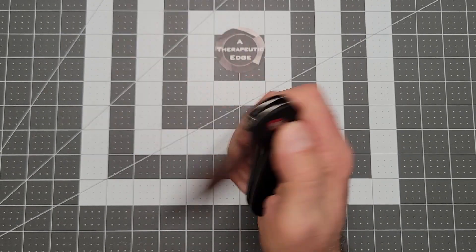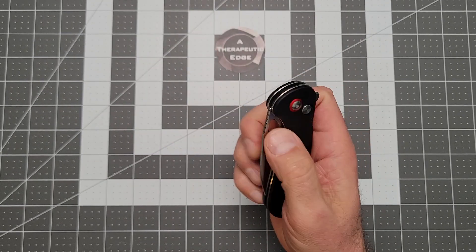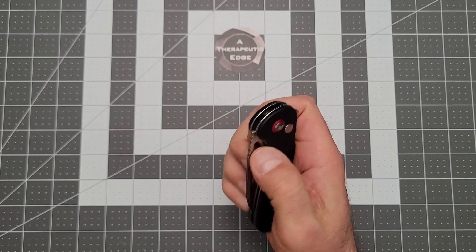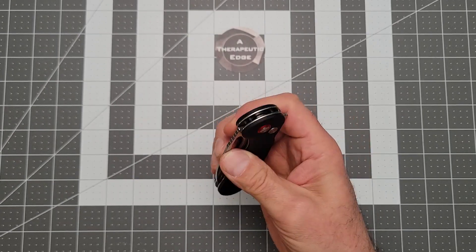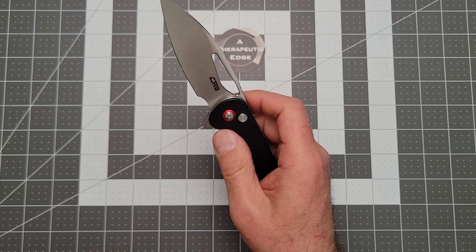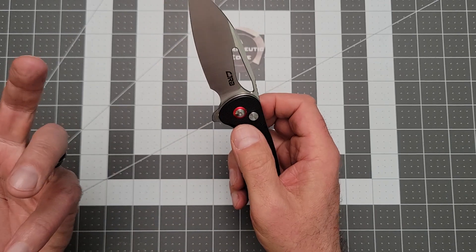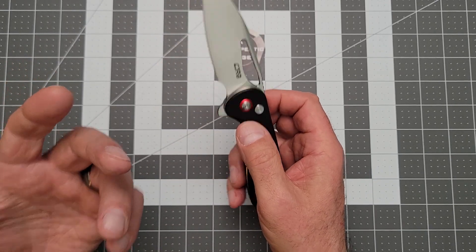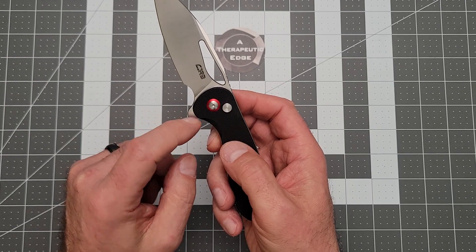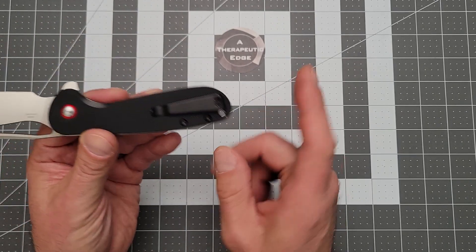It is deployable by way of the flipper tab, or you can flick it, or you can thumb flick it, or you can roll it open. This is a really fun knife to begin with. It's got a really nice pivot with a red pivot collar on it, which I think is very cool.